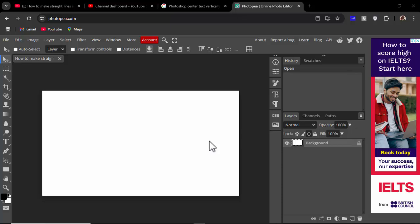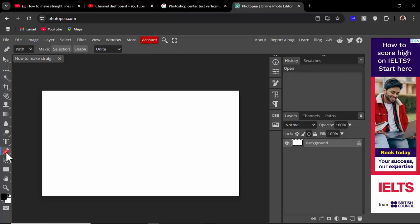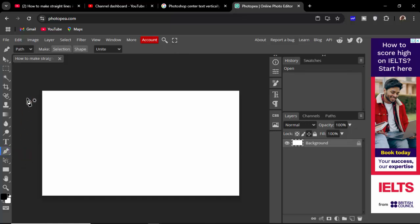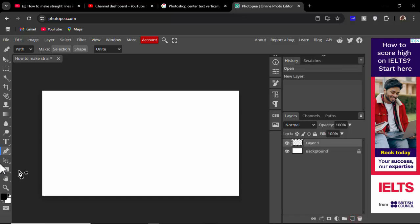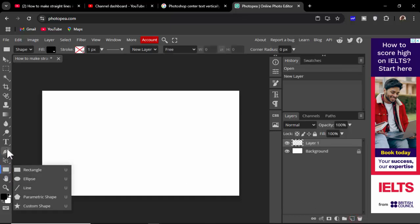Assalamu alaikum. In this video, how to make straight lines in Photopea. Simply click the pen tool, right click, use pen tool. Create a new layer, use pen tool or line tool.